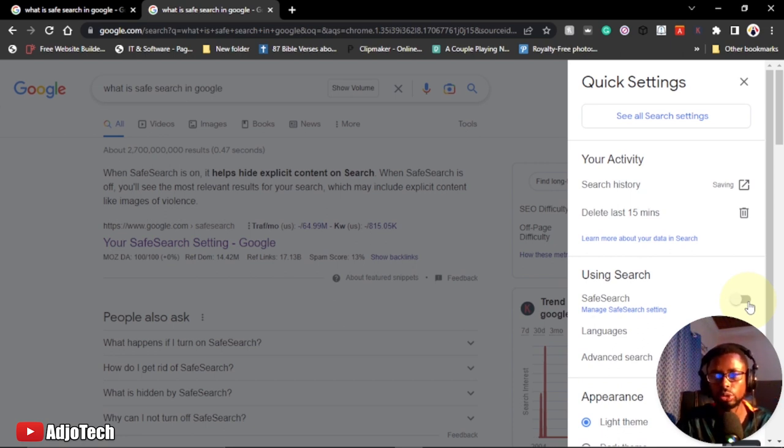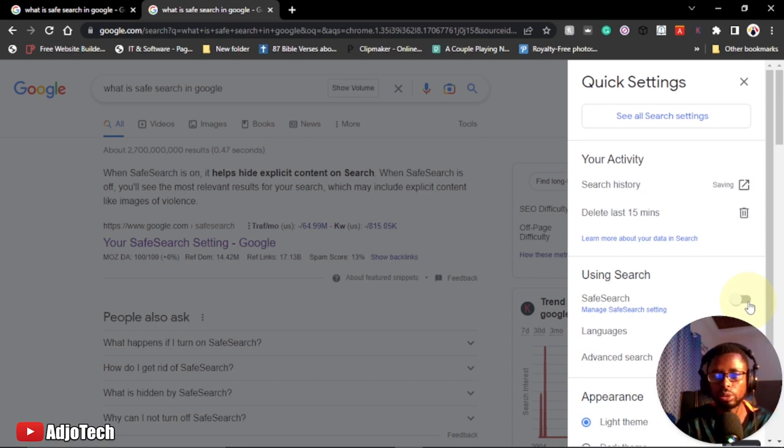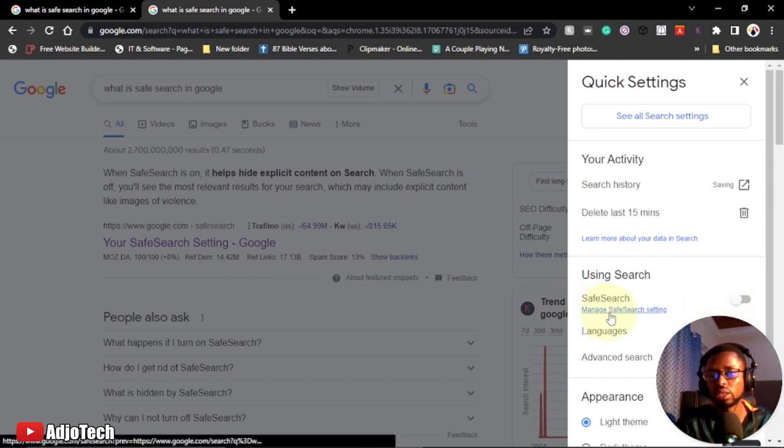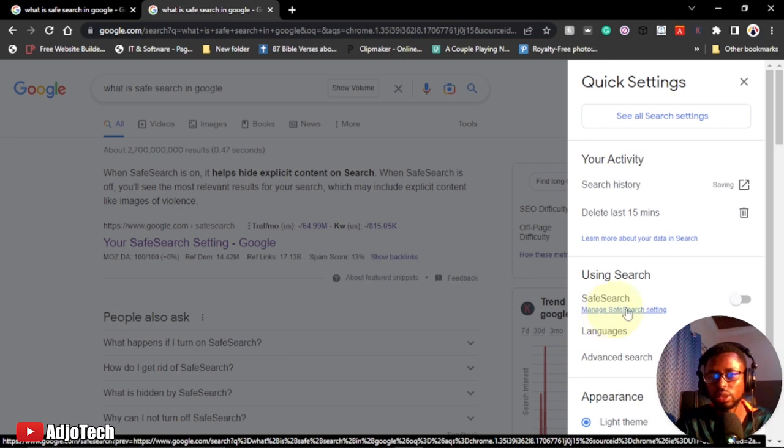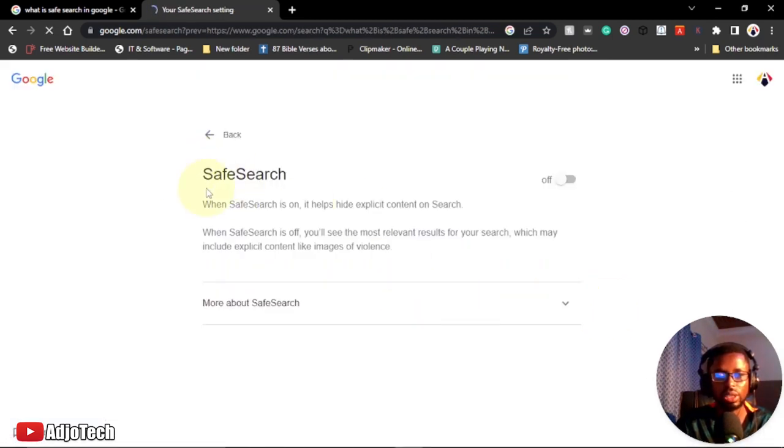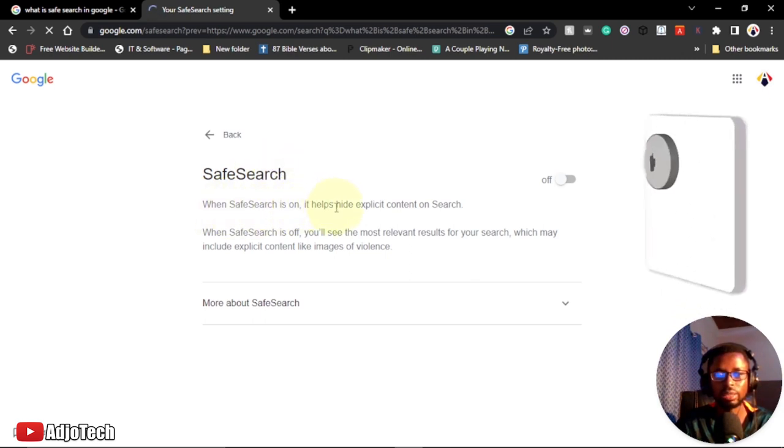But if I don't want that, I can easily hide it using Safe Search, so pornographic links and other content I don't like will be hidden from me. You can go to manage Safe Search settings. Let's click on that and it will come back here.